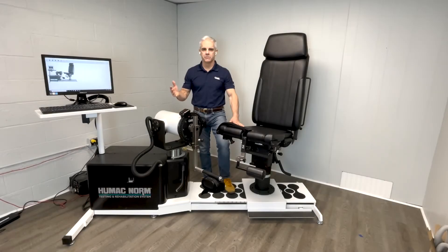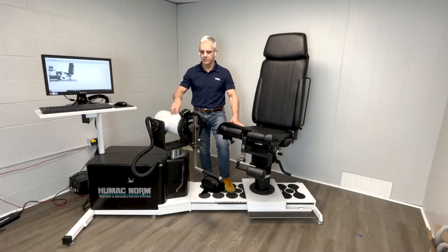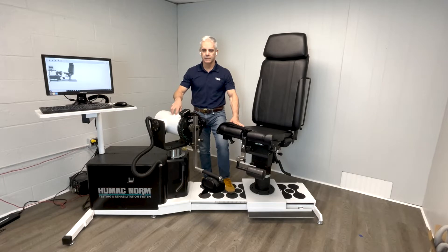Hello, I'm Rob Potash with CSMI, and today I'm going to compare the Humac Norm by CSMI to the Biodex System 4 Pro.